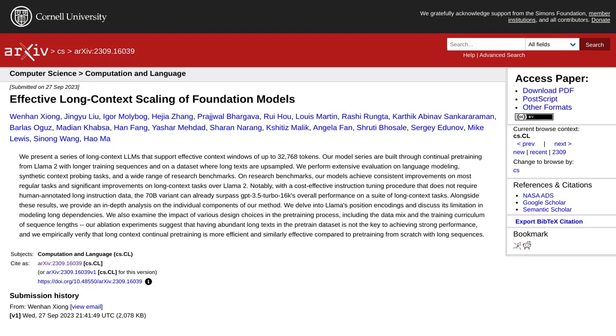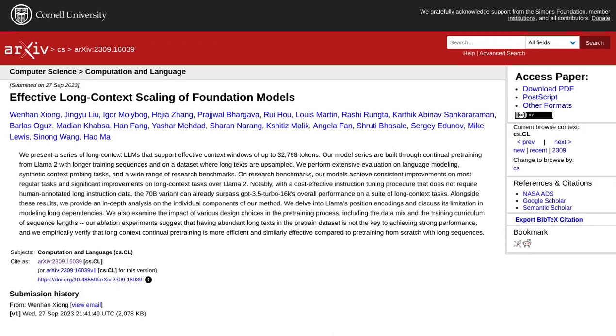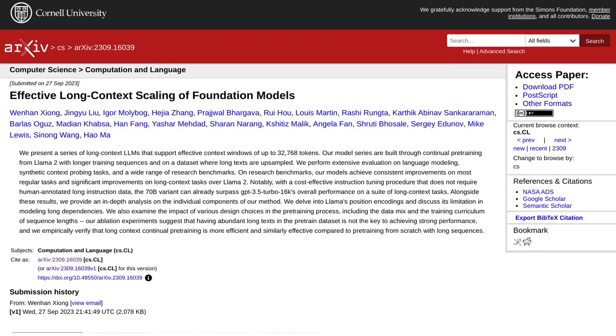Hey there, AI enthusiasts! Today, we're diving into the fascinating world of language models with the latest advancements in the field. Get ready to meet Llama 2 Long, a game-changer in handling long-context tasks.